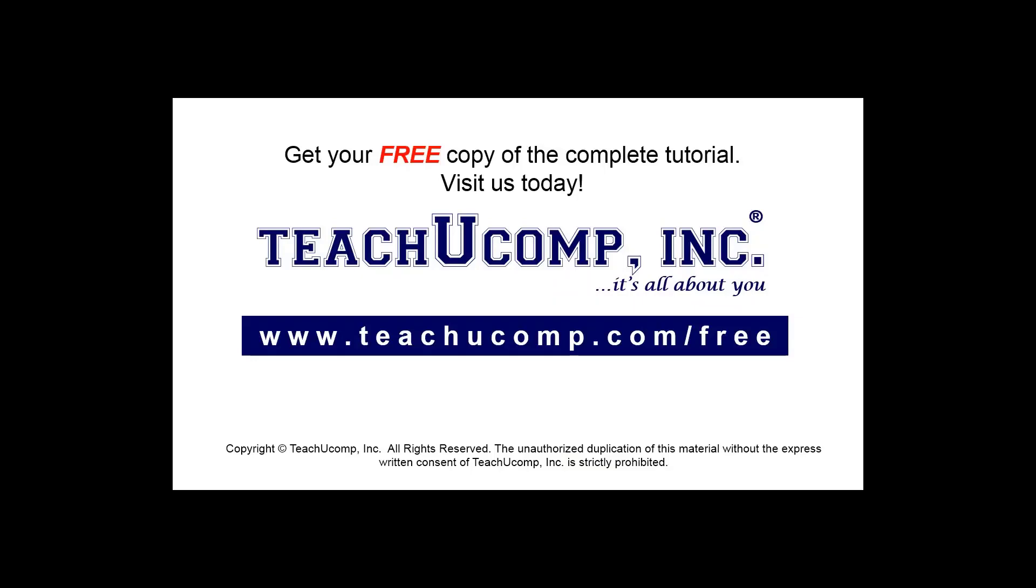Get your free copy of the complete tutorial at www.teachyoucomp.com forward slash free.